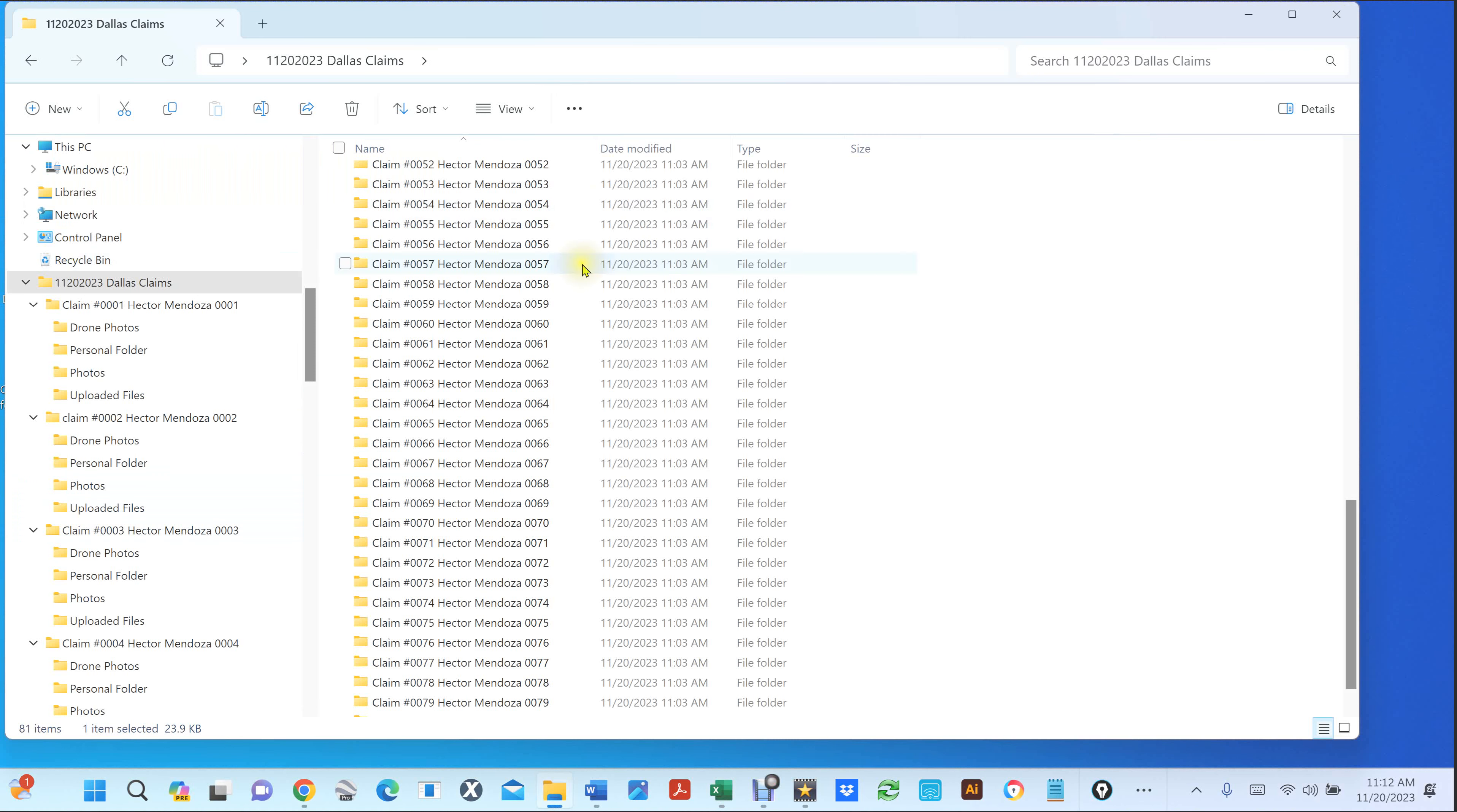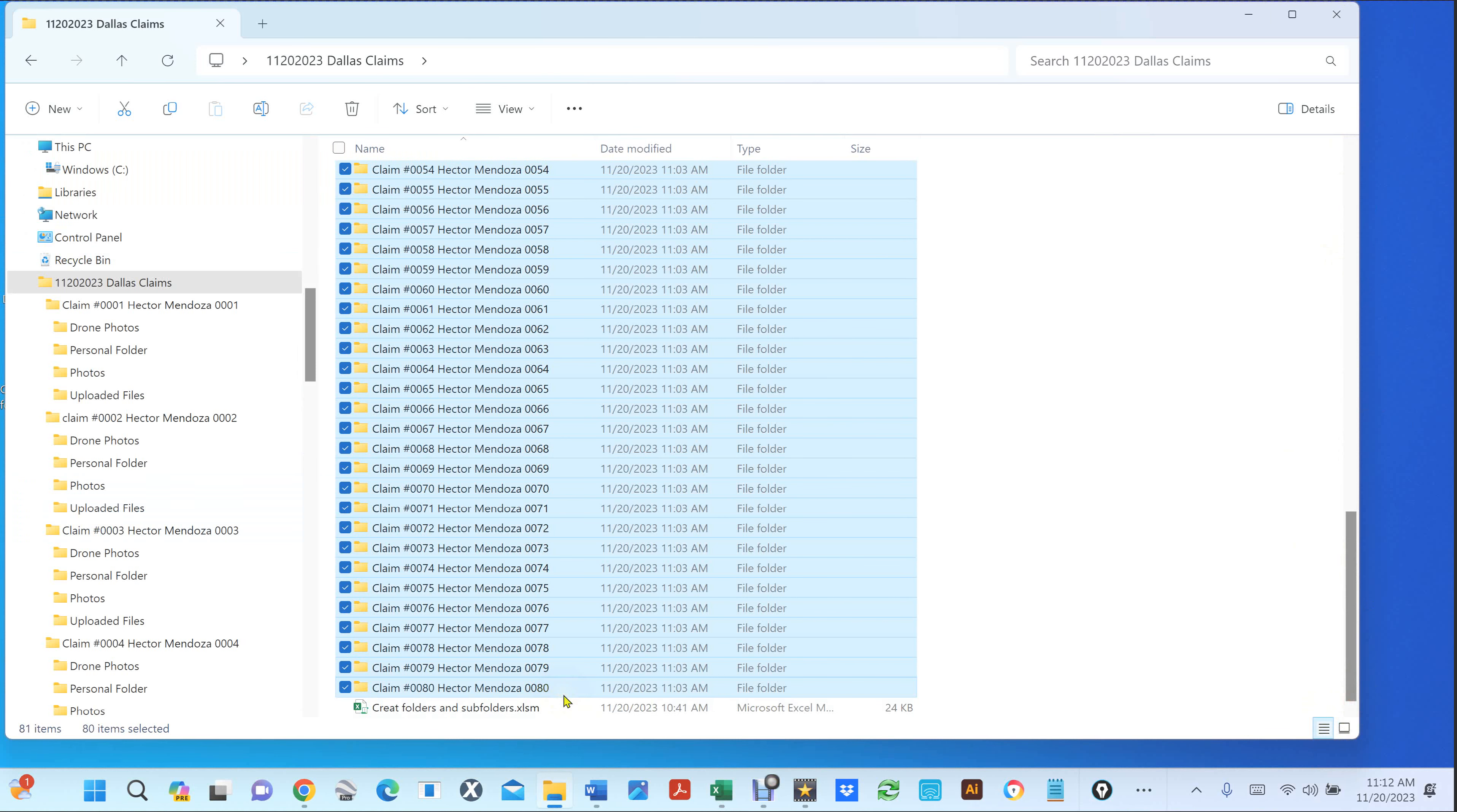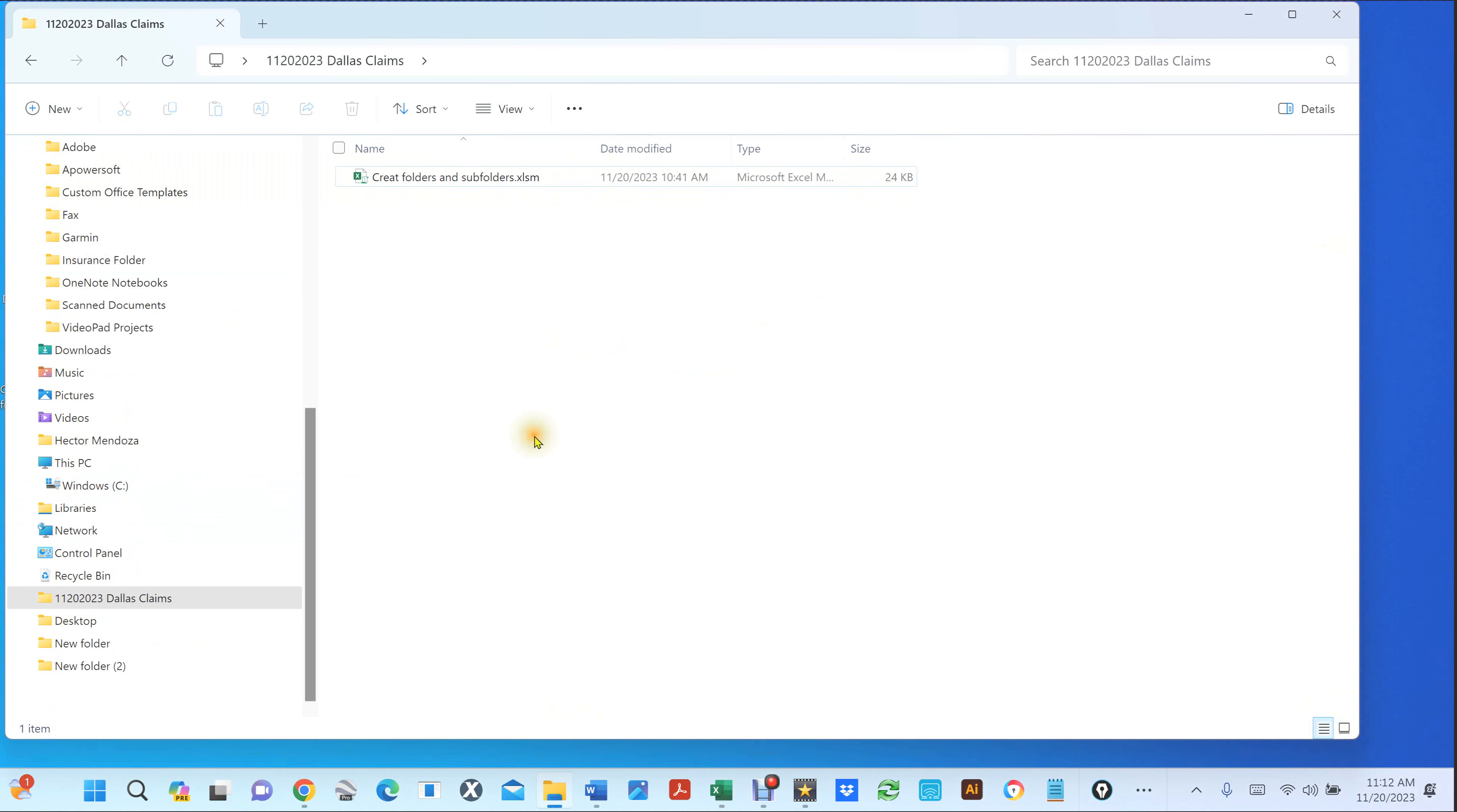There's several folders in here, right? So what I'm going to do is I'm going to select the first one and select the last one. I'm going to delete it so you can see how easy this is. So there's no folders there, right? Watch this.